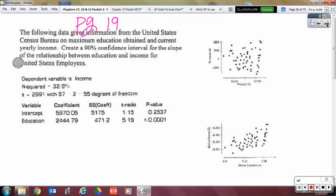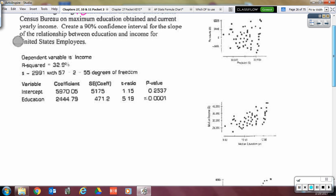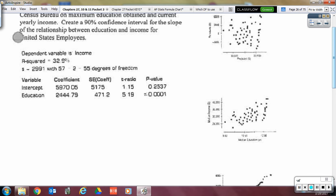Some of that is just knowing where to find the data, so that's what we're going to go over now. First, let's take a look at our computer printout. We see here that we've got 55 degrees of freedom — we had 57 pieces of data, subtract 2, and there's your 55 degrees of freedom.